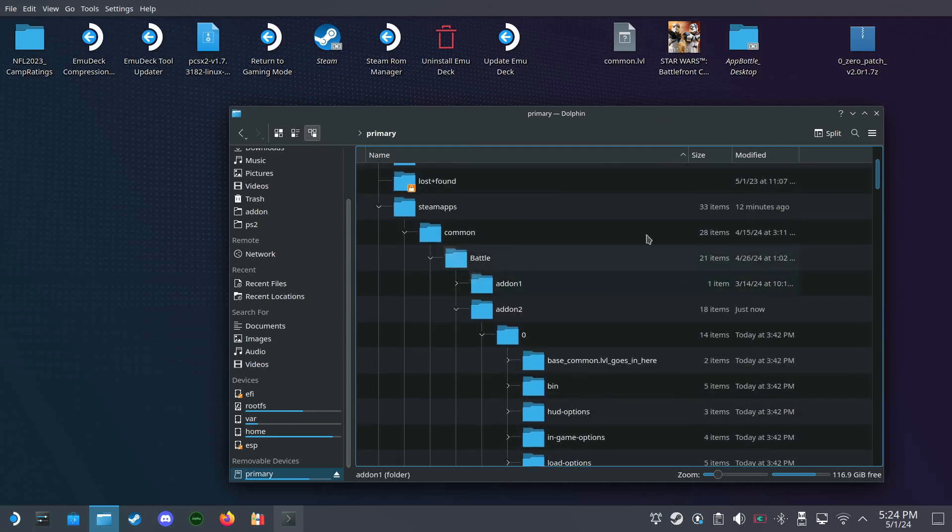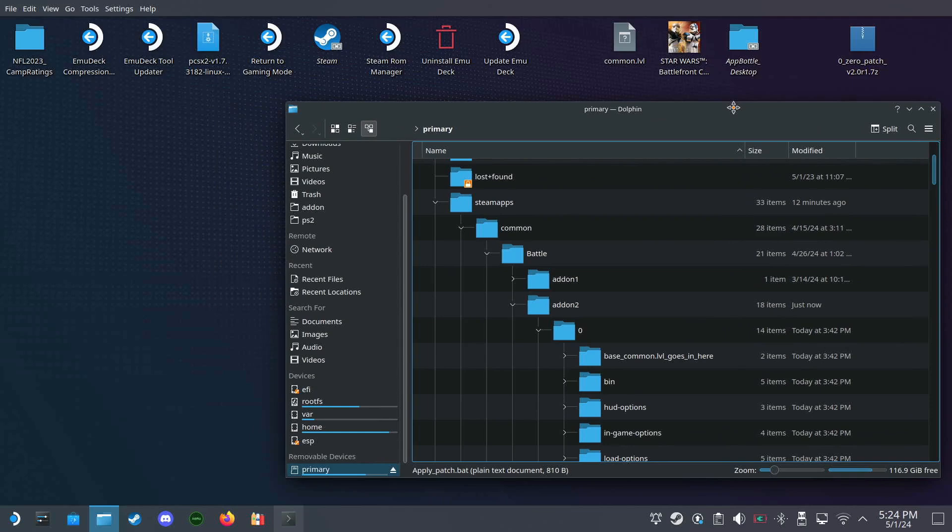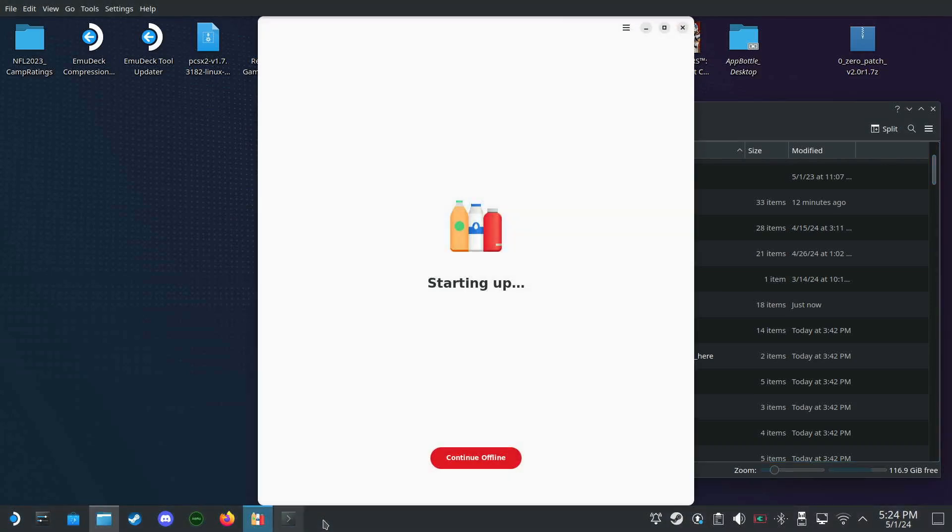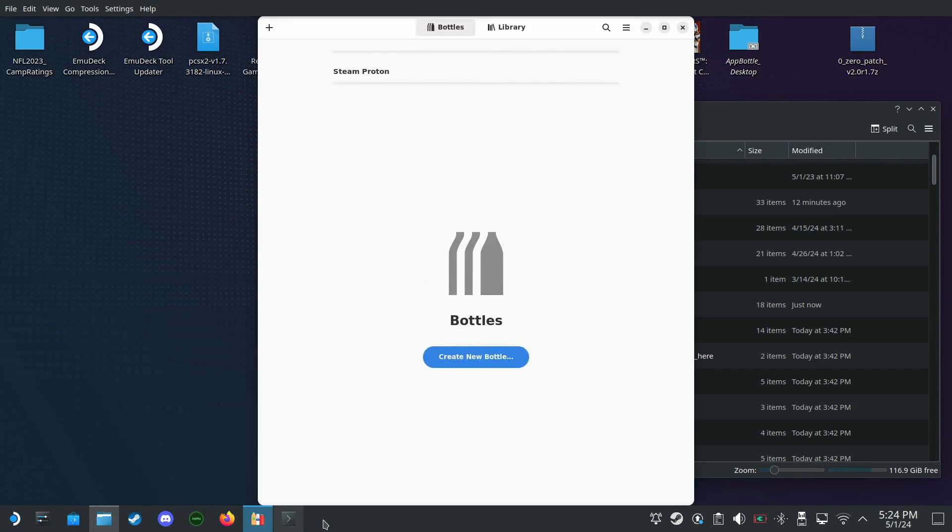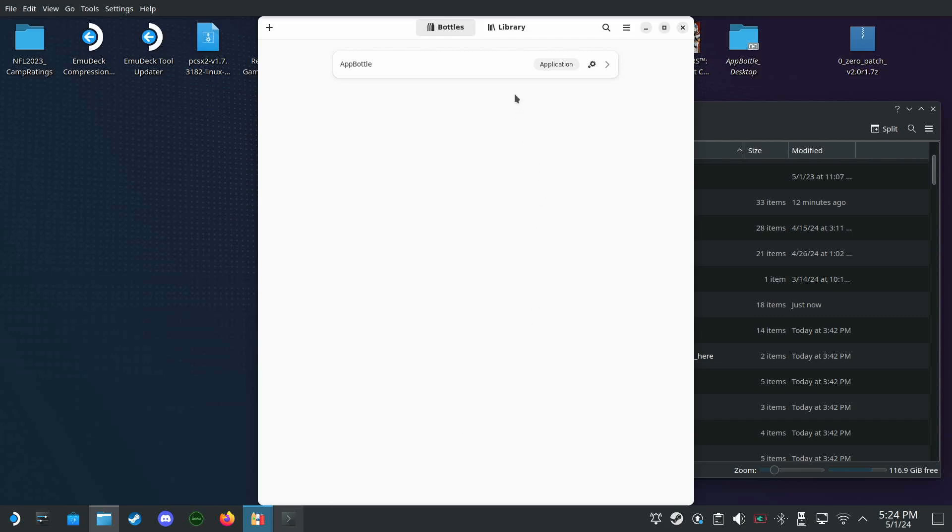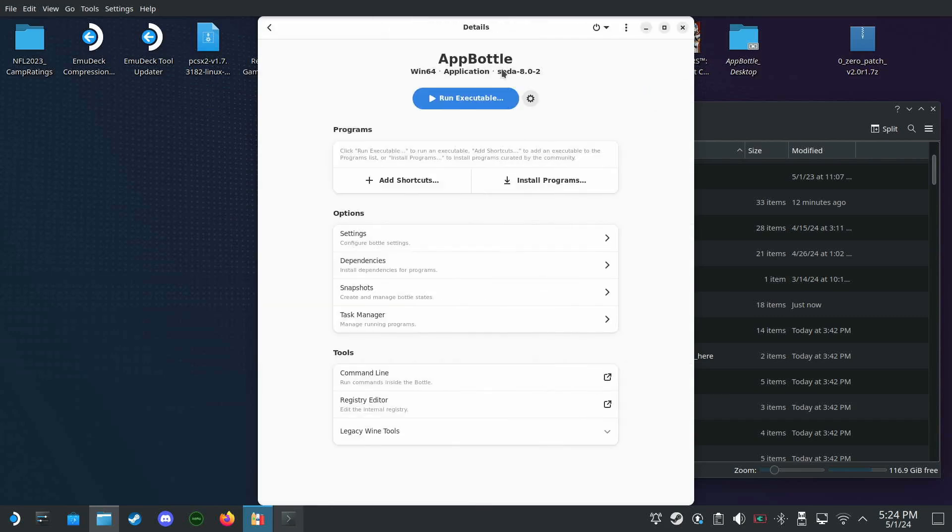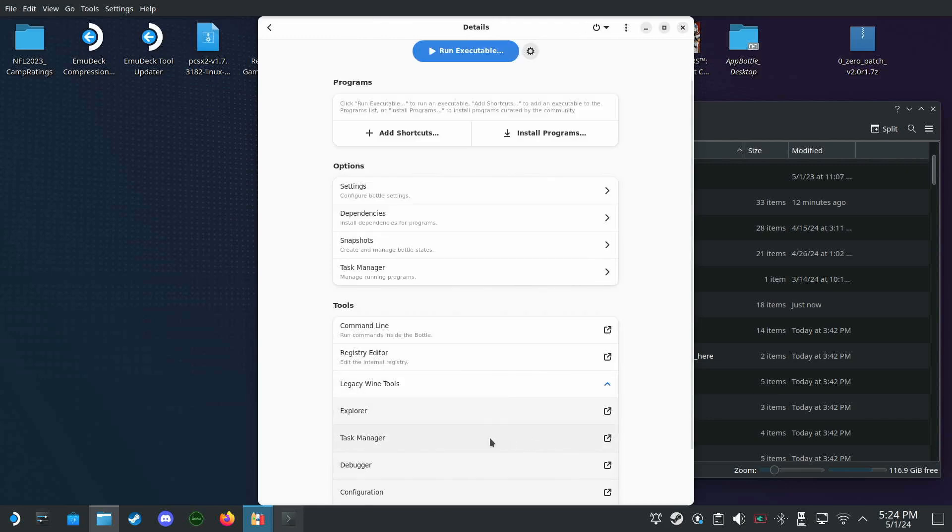It's a little bit more involved but it's not so bad. Let's open up our Bottles right here, our Bottles, and we'll be using this legacy wine tools explorer.